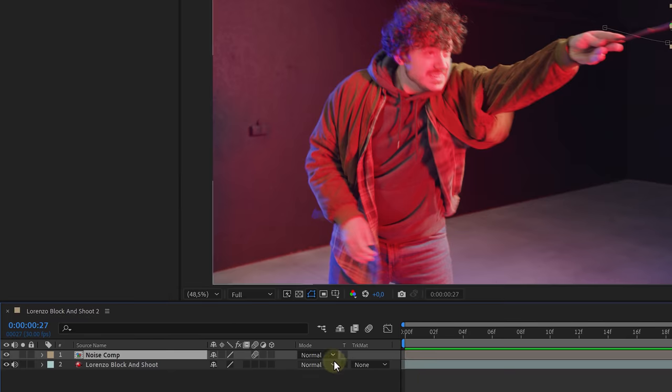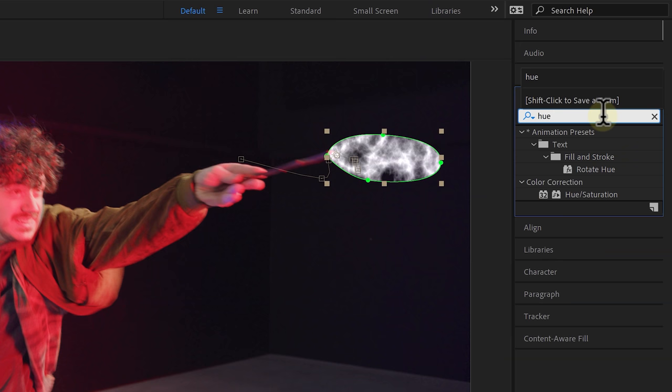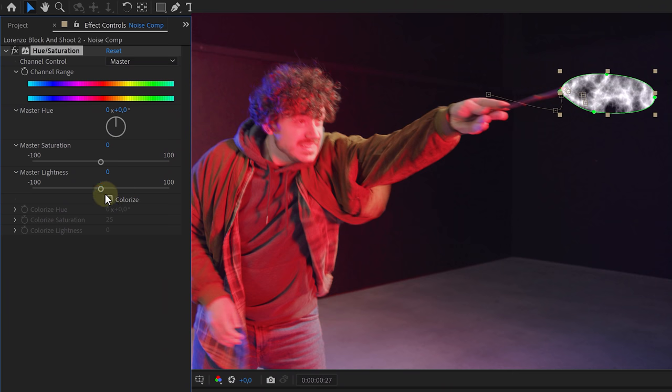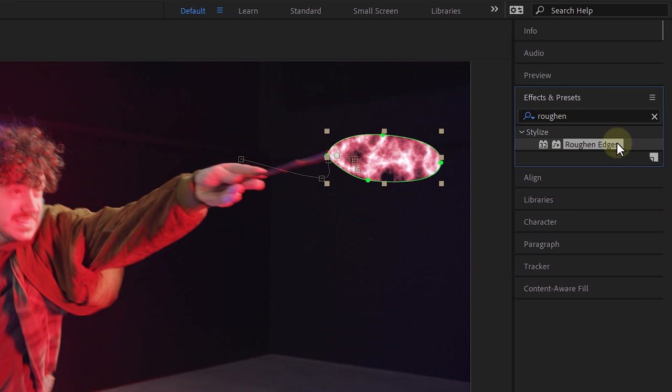And now comes my favorite part, refining the effect. To start this off, change the blending mode of the comp to add. Head over to the effects library and add the hue saturation effect. Turn on colorize and change the color to whatever you have in your shot by adjusting the hue and saturation.